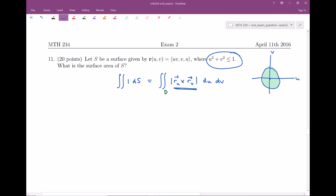So we have our parametrization and we need to calculate partial derivatives. The partial derivative with respect to u — looking at r(u,v) = (uv, v, u) — I get (v, 0, 1). The partial derivative with respect to v, I get (u, 1, 0). So now I've calculated out my partial derivatives.